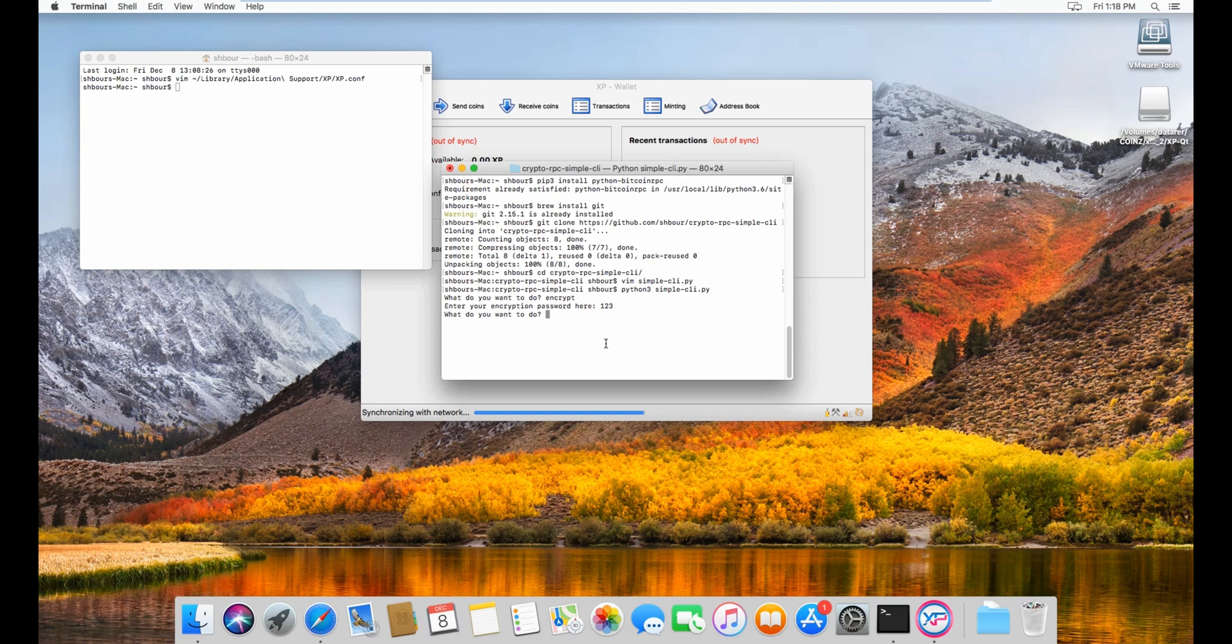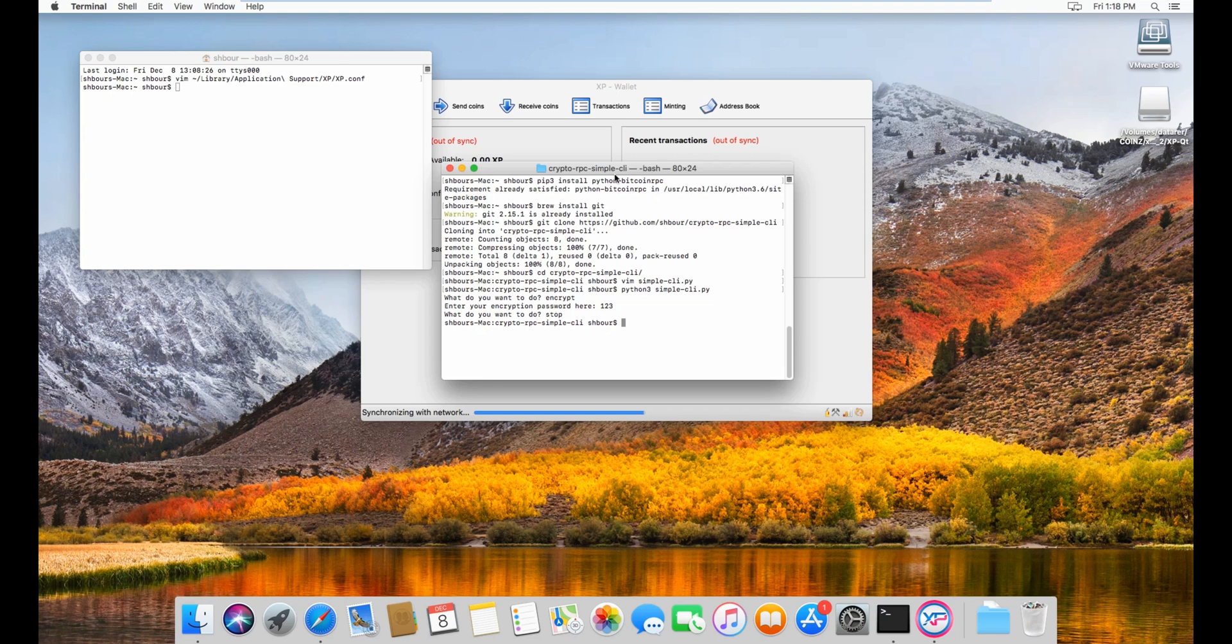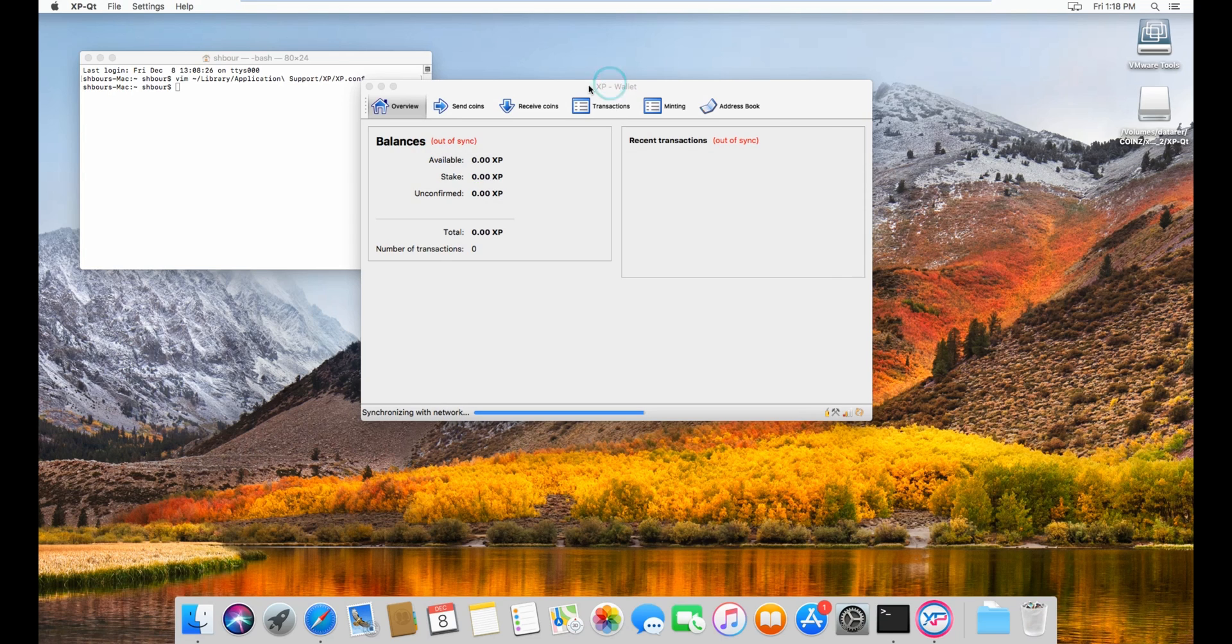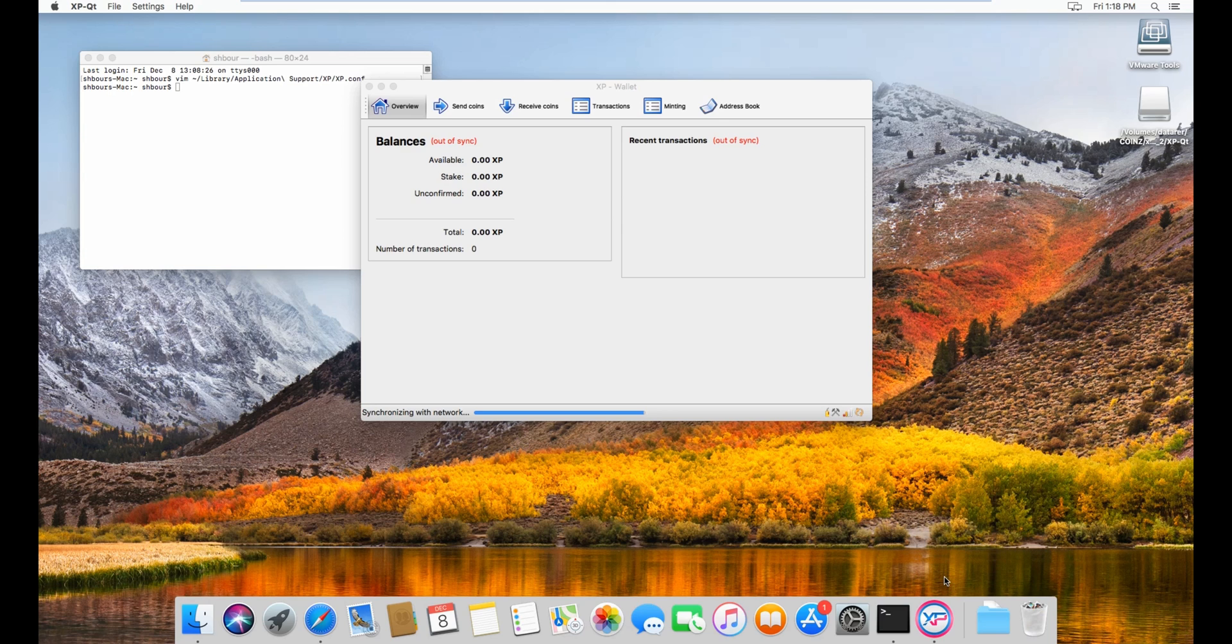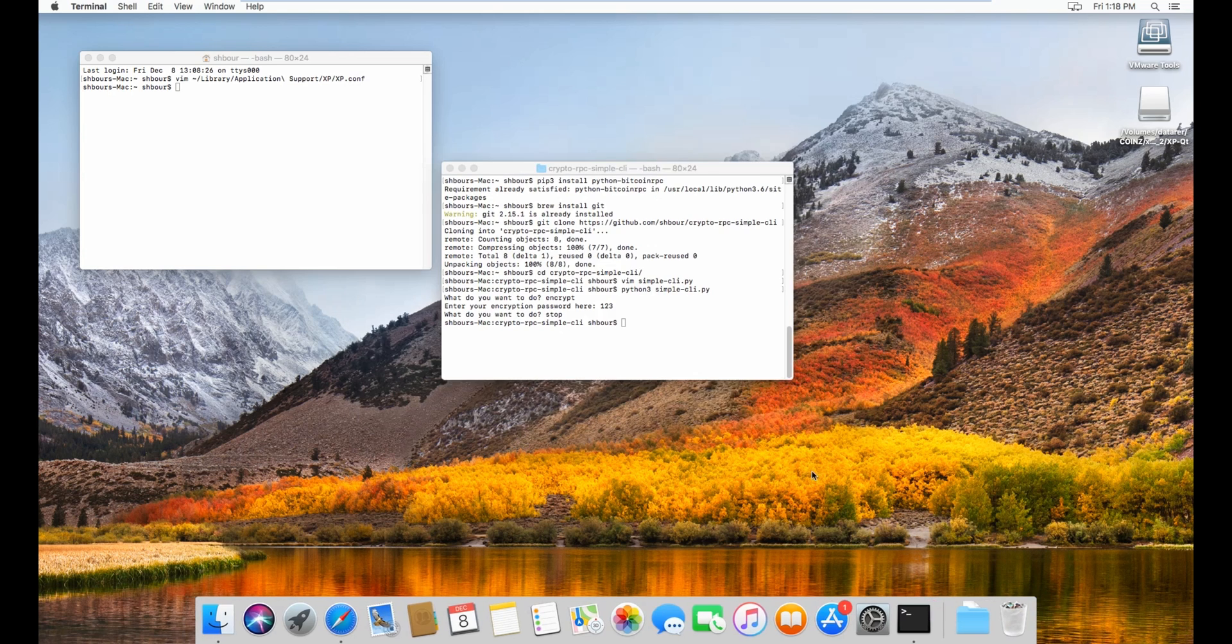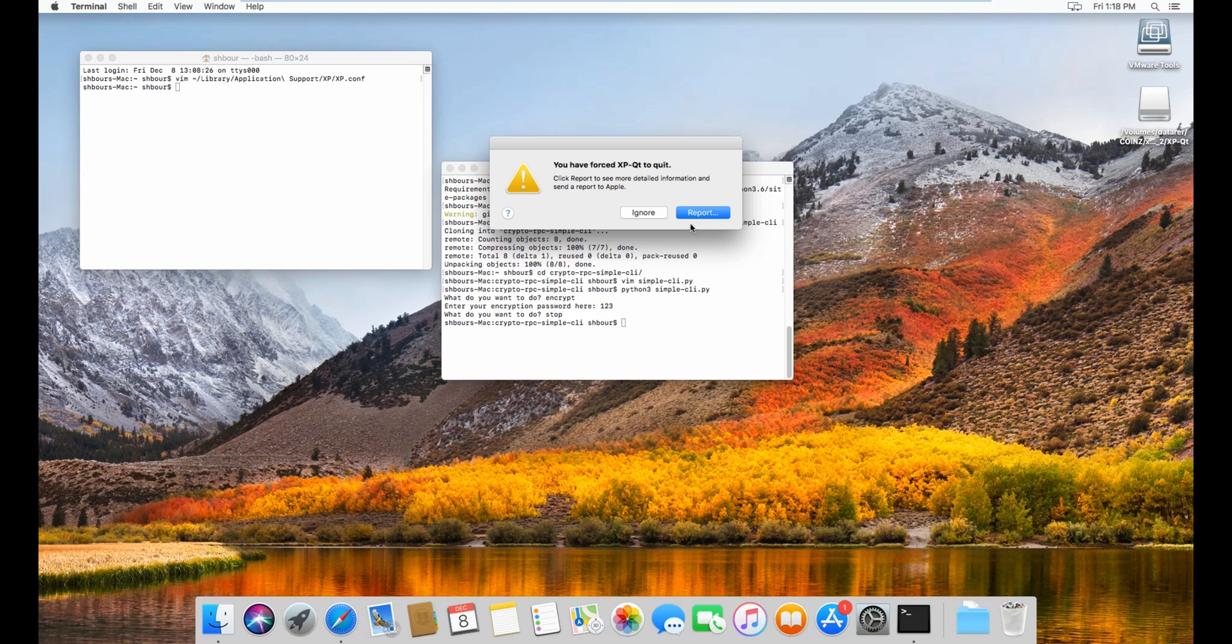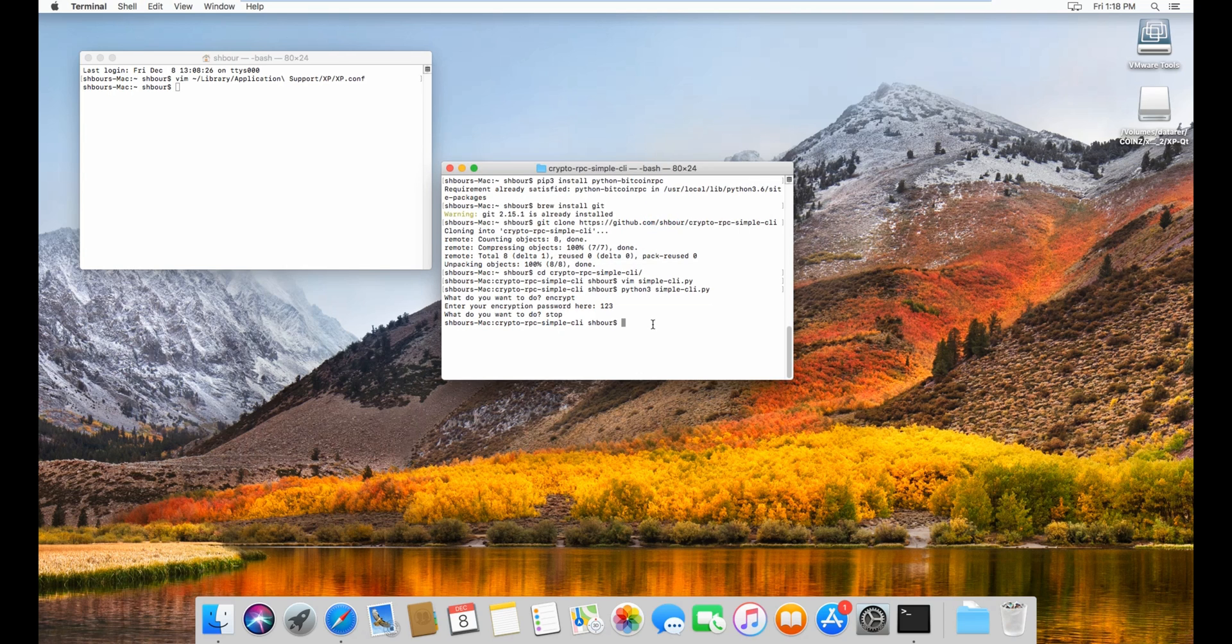You can see we can do stop it to stop the wallet, to stop the daemon. And then force close the GUI.